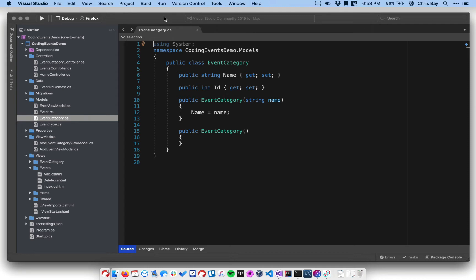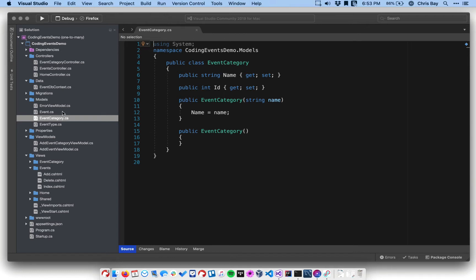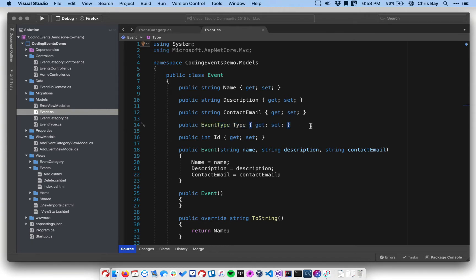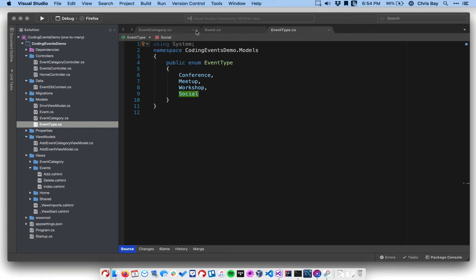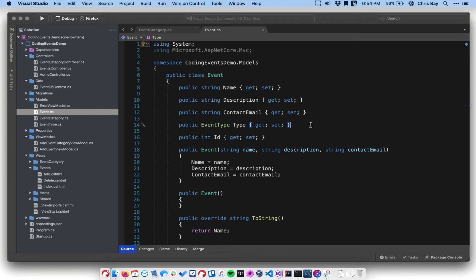The EventCategory class is one that you created in the studio for the previous lesson, so you should have some code very similar to this. Right now we can create categories and view them, but they're not related to events in any way. We've been using this EventType enum to categorize events, but an enum can only have one of a fixed set of values — currently just four. This is not flexible. To add a new category you'd have to add a new value, recompile, and redeploy. So we're going to replace this EventType with our EventCategory class.